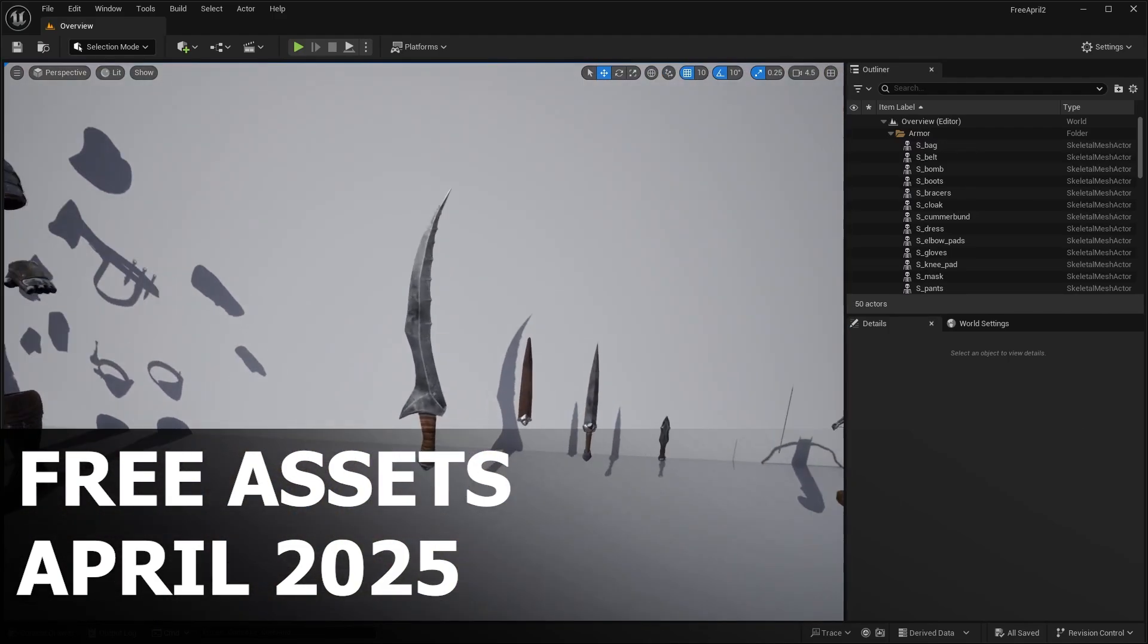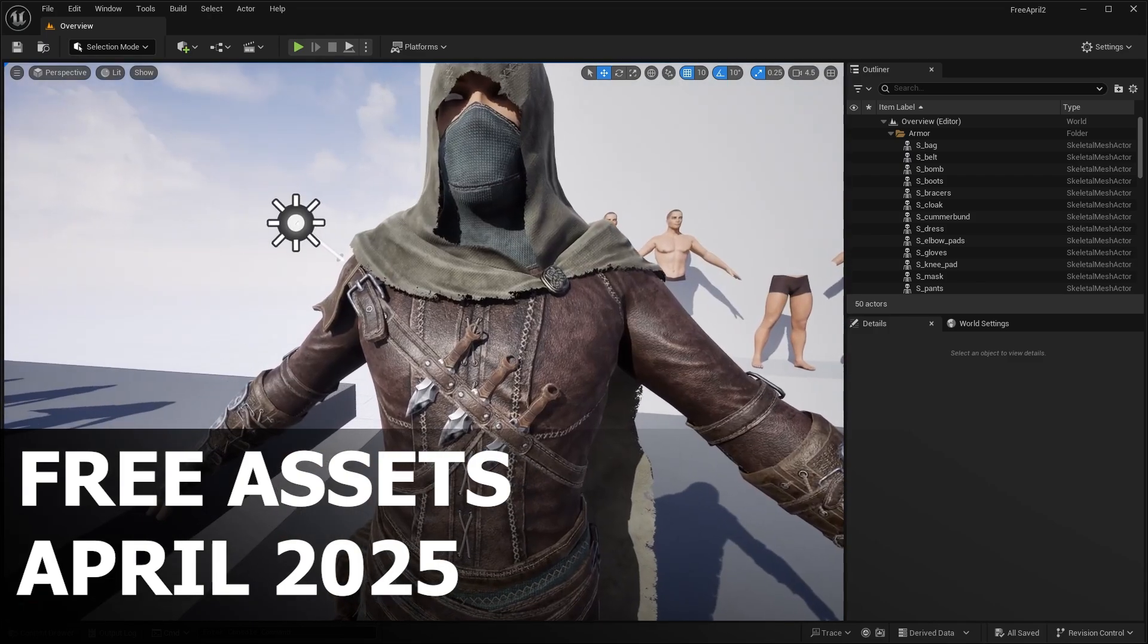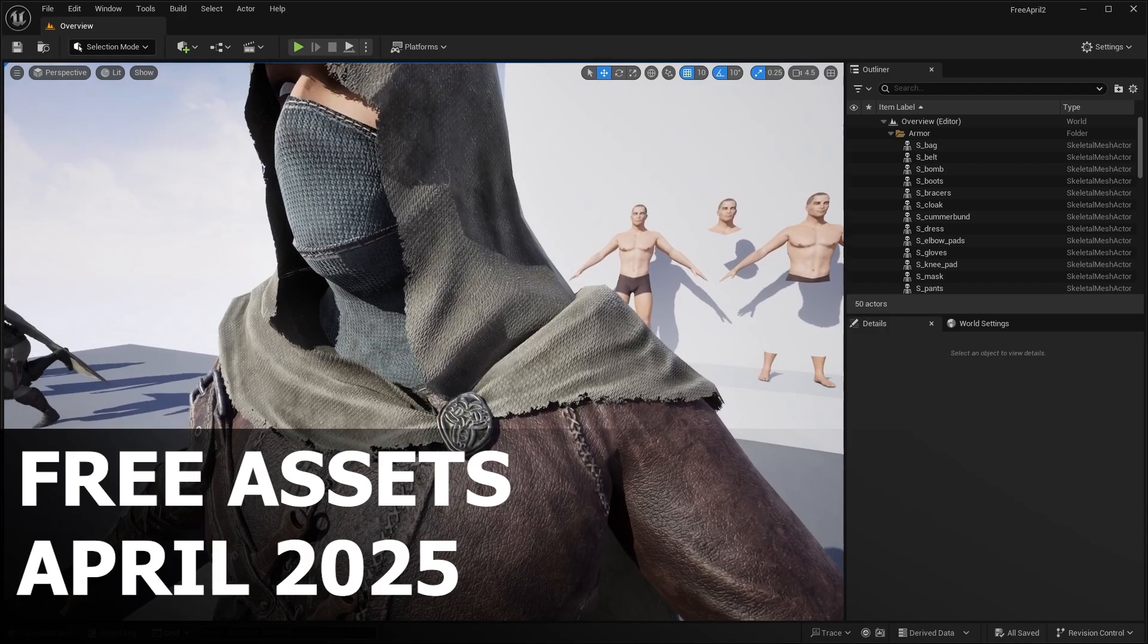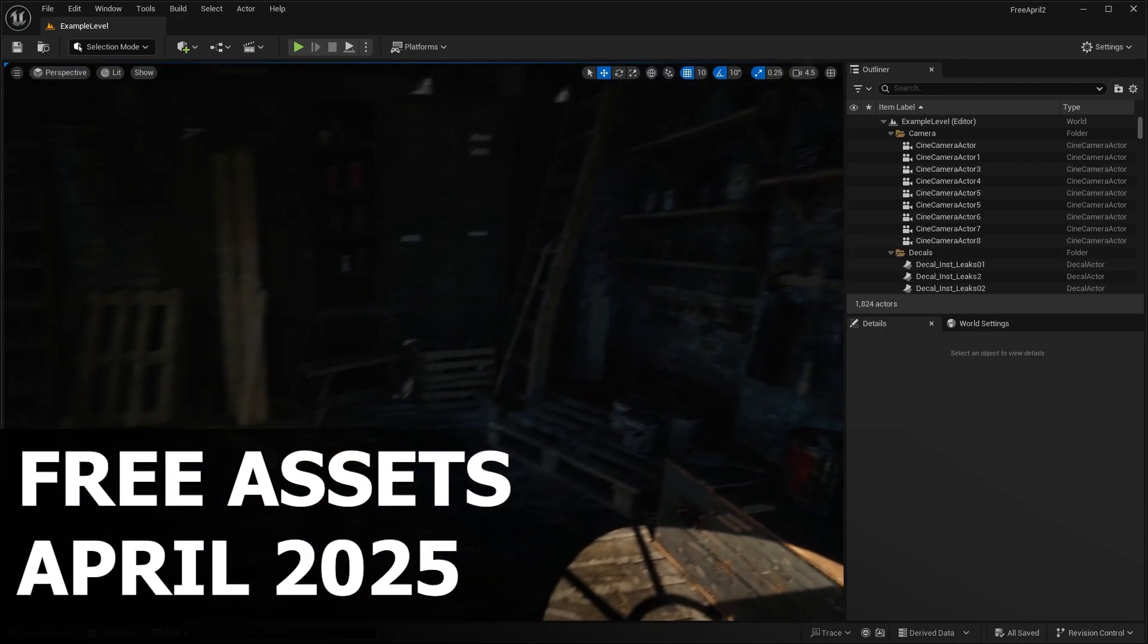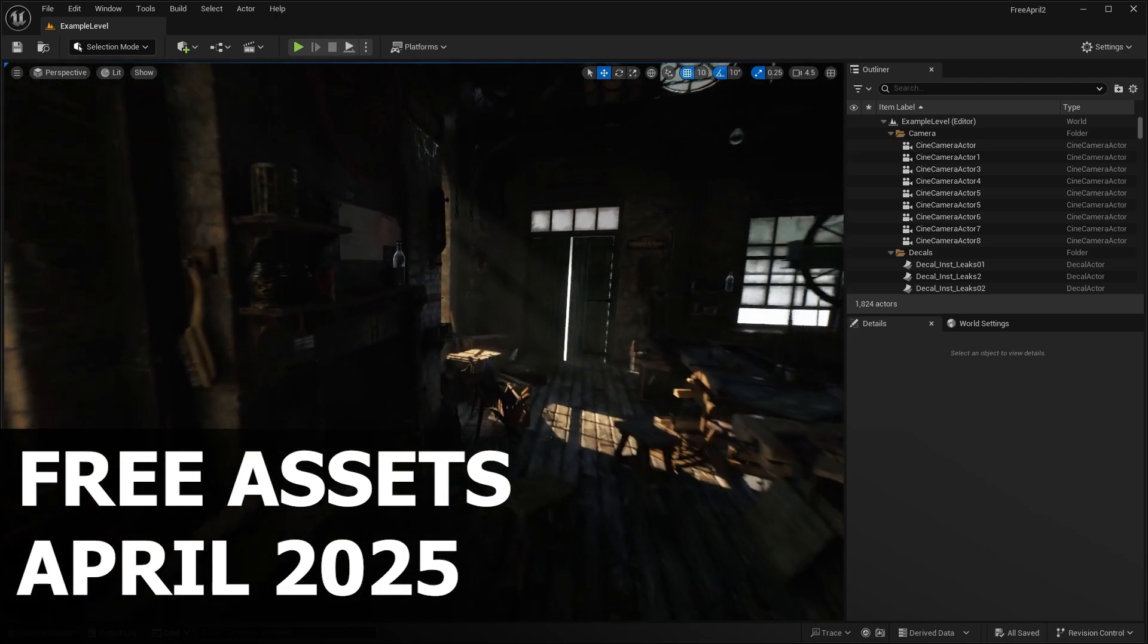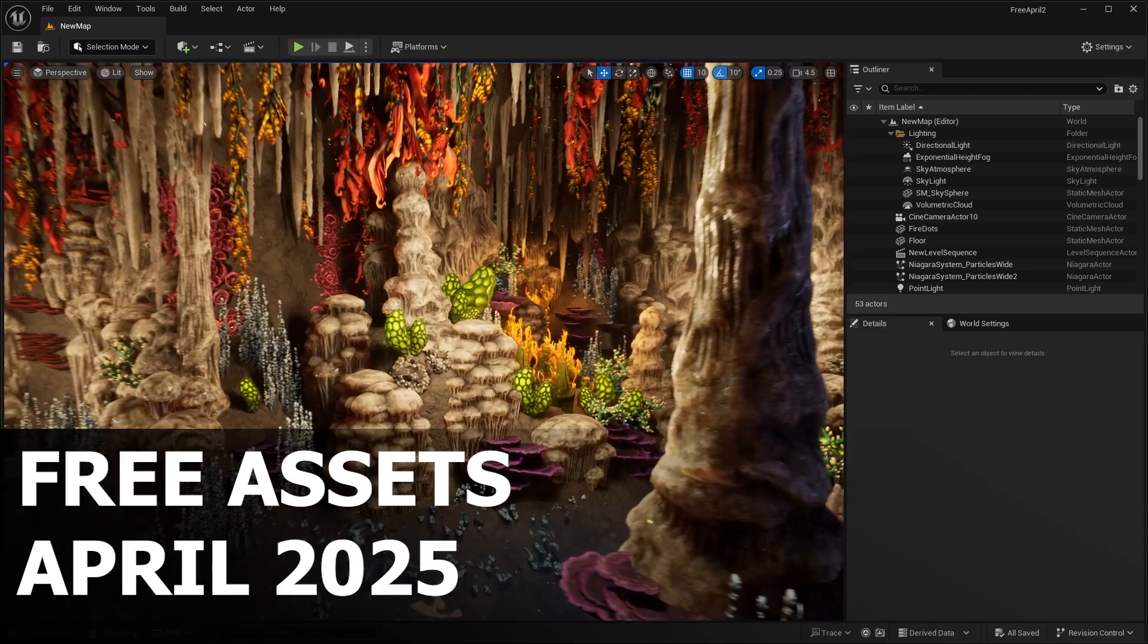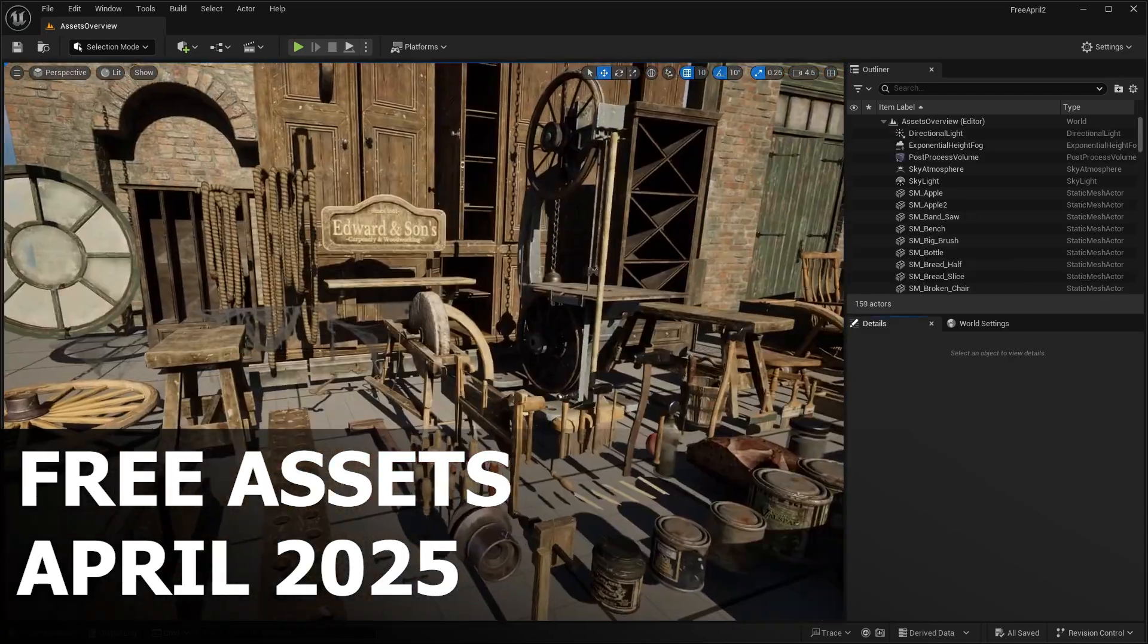We'll take a close look at what's inside each pack, how you can use them to elevate your projects, and why you should absolutely grab them before they're gone. Whether you're building a game, crafting a cinematic, or just experimenting with some of Unreal Engine 5's features, these assets are an absolute must-have. From detailed environments to ready-to-use characters and props, there's just something here for everyone.